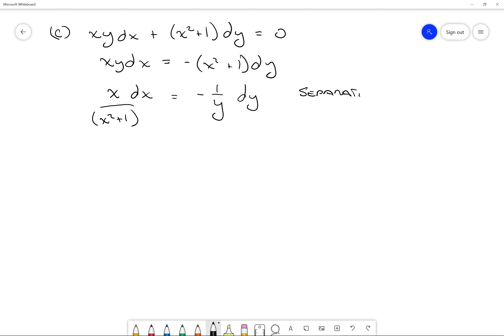Now integrating both sides, you can see that the numerator on the left is approximately the derivative of the denominator x squared plus 1. So this is a prime candidate for u-substitution. I integrate negative 1 over y on the right, which gives negative ln of the magnitude of y plus c2.